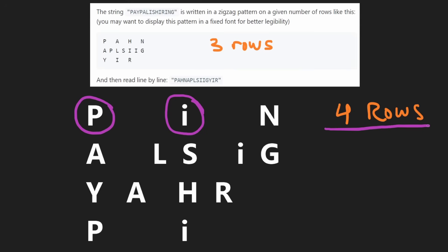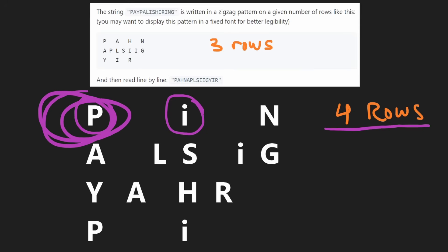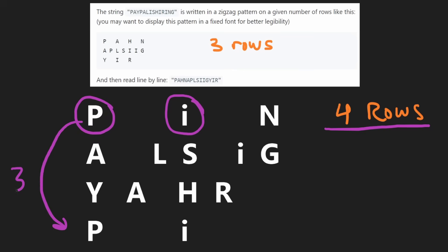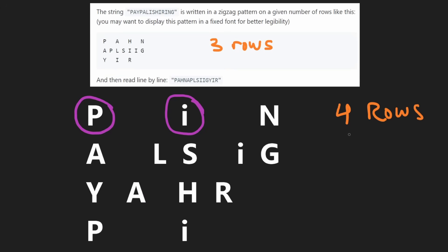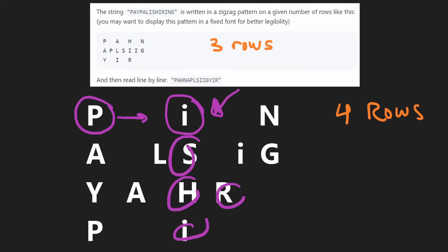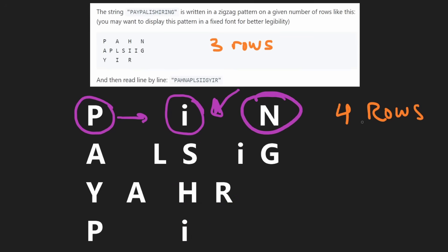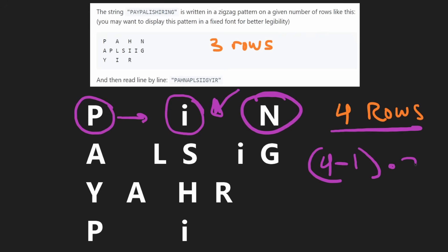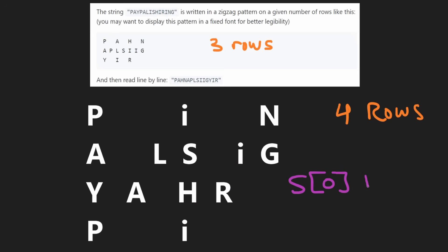We're given four rows, so it takes three jumps starting from the top left to get to the bottom, and then three jumps to get back up to the row we're at. So the number of jumps we have to make each time is the number of rows minus one, multiplied by two - because we're going all the way down and then all the way back up. So in the string, we start at index zero and then add six each time to get to the next character.